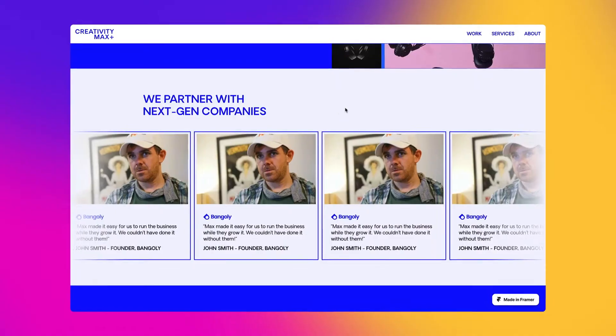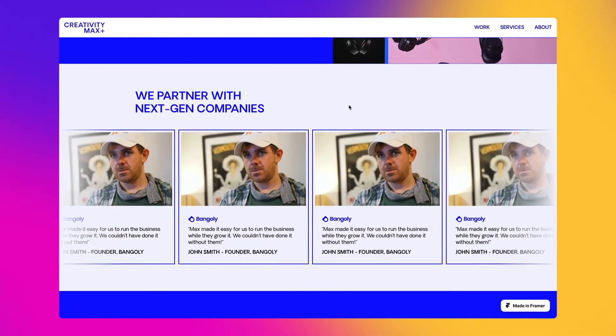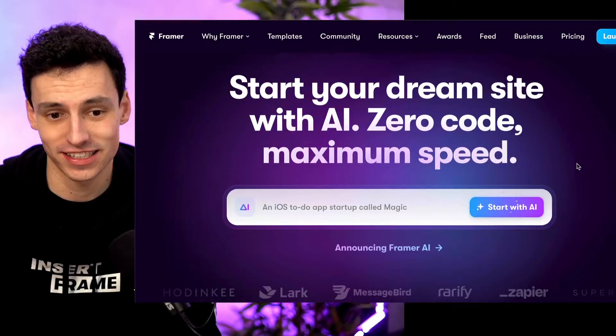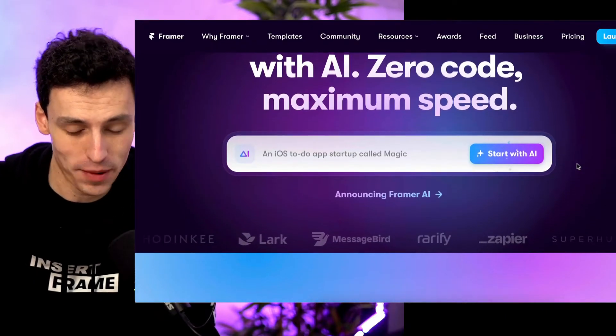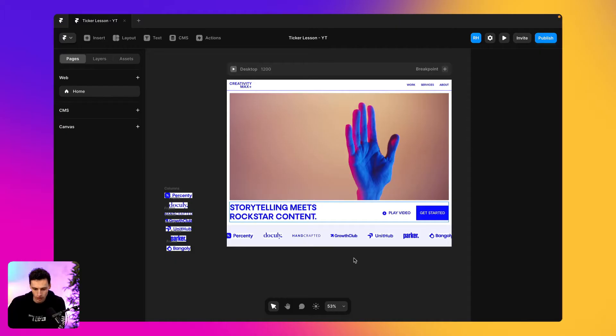If you ever wanted to create an infinite scrolling effect on your website, you're in luck. In this video, I'm going to teach you how to create an infinite scrolling effect similar to what's on Framer.com and many other websites. And we're going to do it in Framer. Let's go.